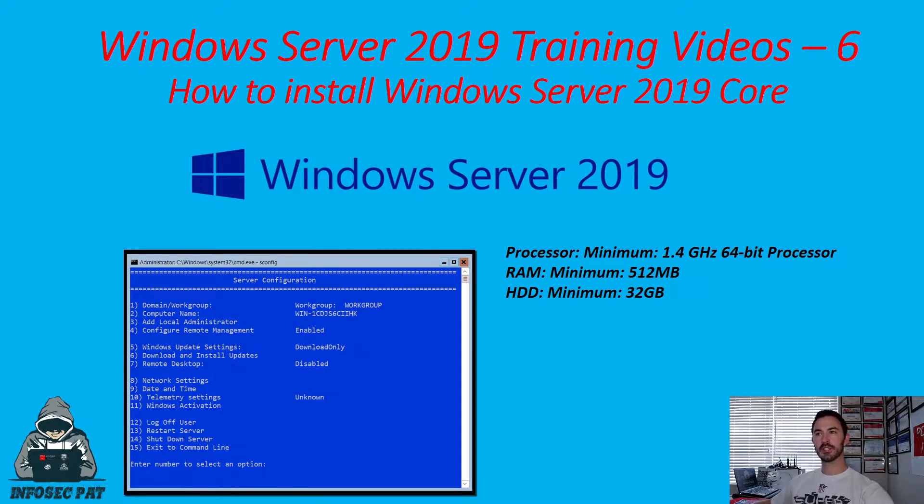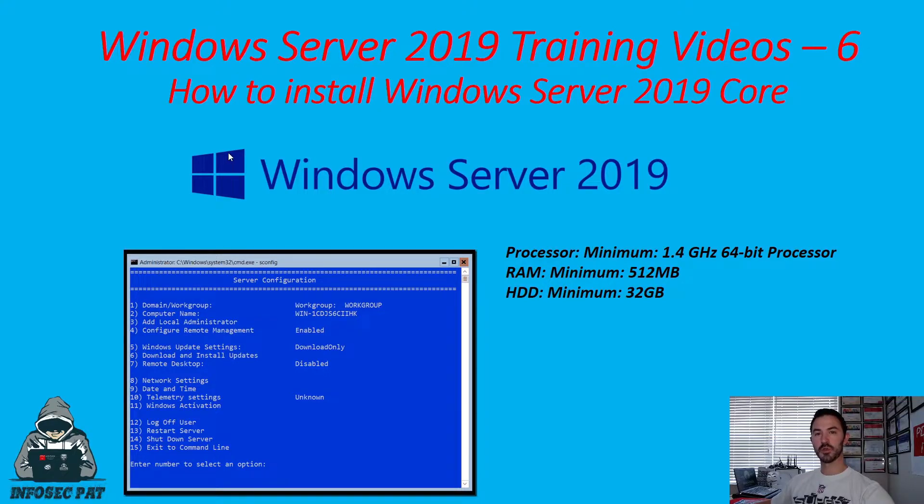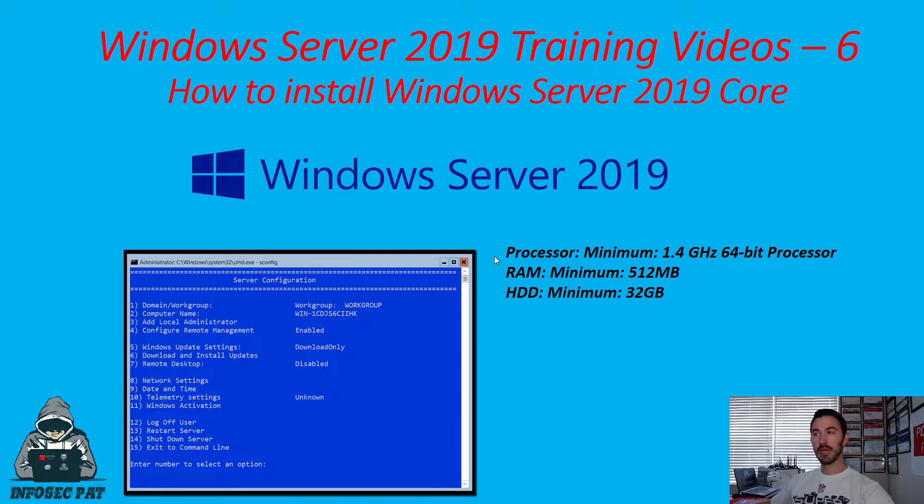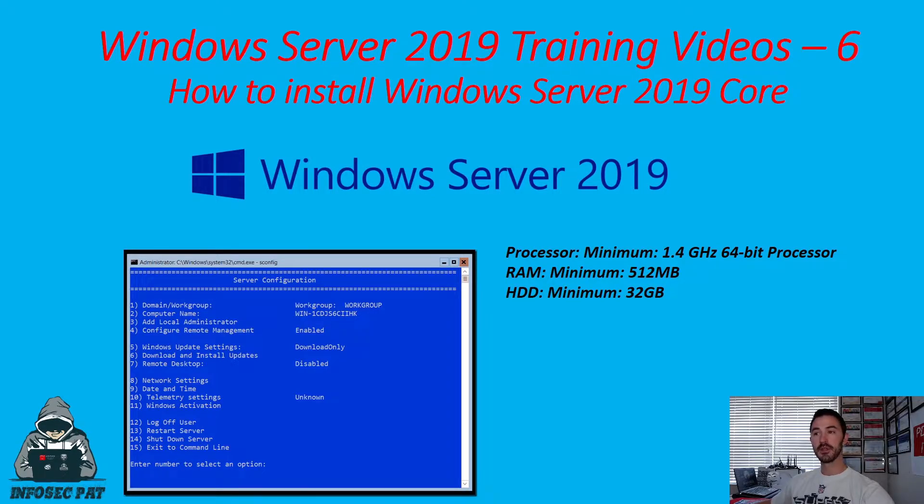Alright guys, welcome back. So this is video 6. We're going to be installing Windows Server 2019 Core Edition on a VM and we're going to be configuring it. We're going to be setting up the computer name, IP address, just like how we did with any other server. And if you're ready for it, let's get into it.